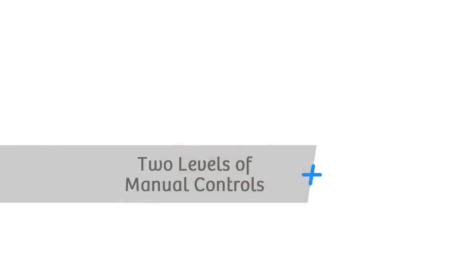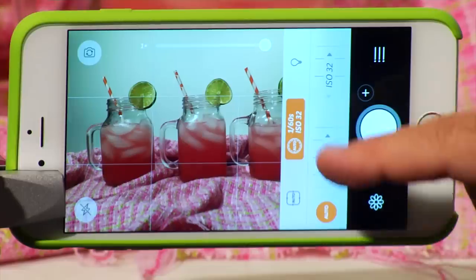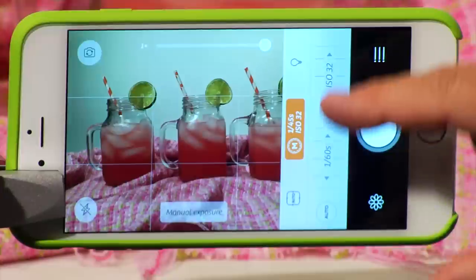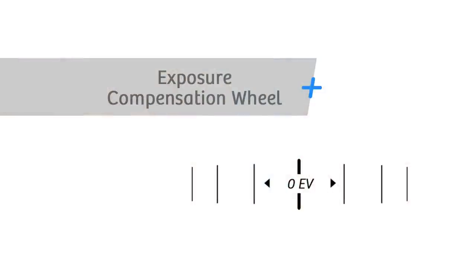In Camera Plus 6, there are two levels of manual control: shutter priority, where you pick the shutter and the camera automatically picks the corresponding ISO; or full and complete manual control, where you pick both the shutter speed and the ISO. Of all the features packaged in with the new Camera Plus 6, by far my favorite feature is the wheel. I use the wheel to roll focus and to roll exposure — it's so practical and intuitive, and it feels so right when you're shooting.